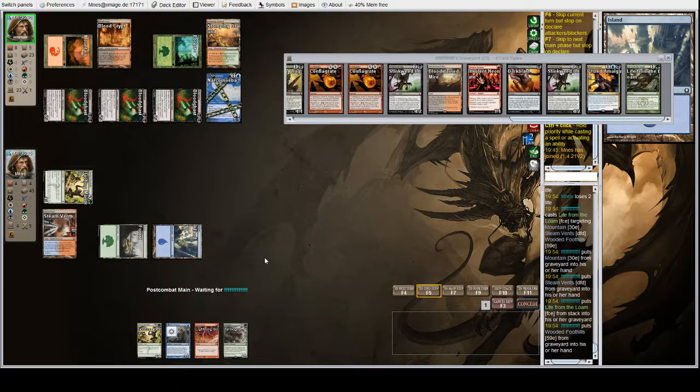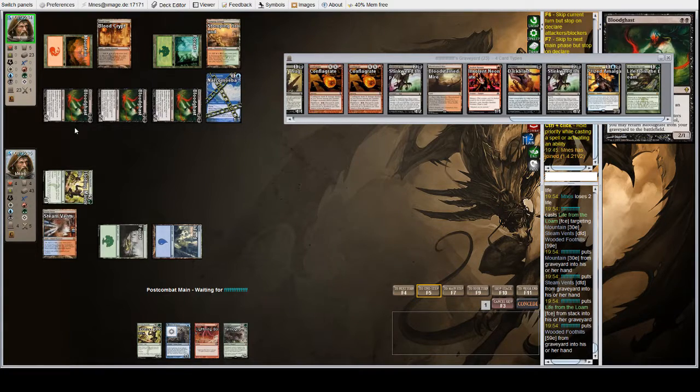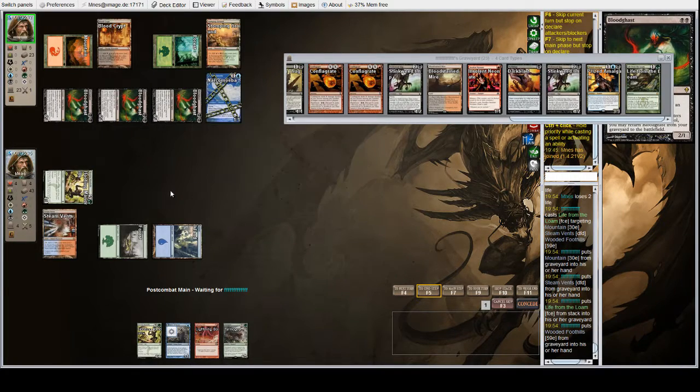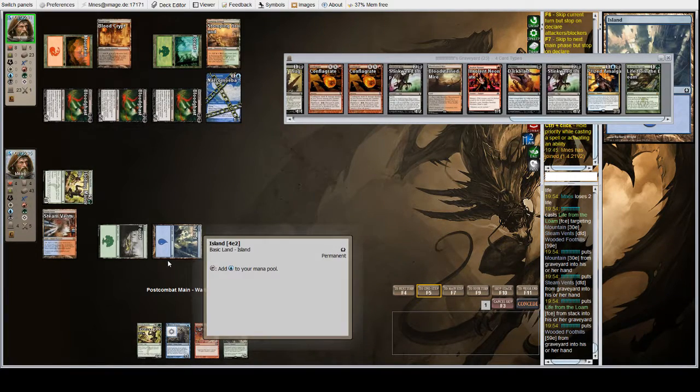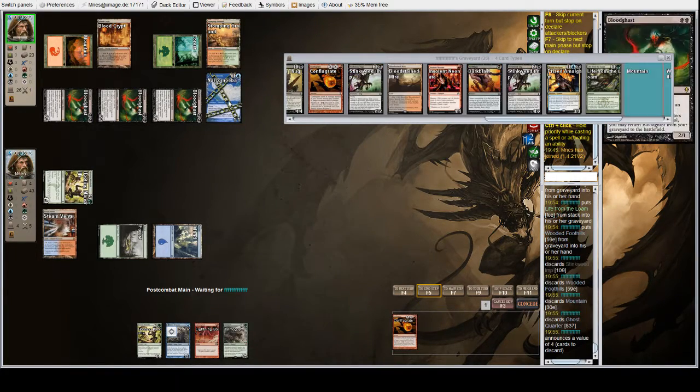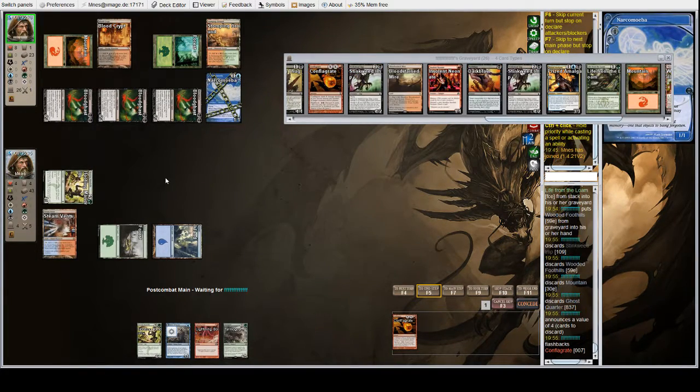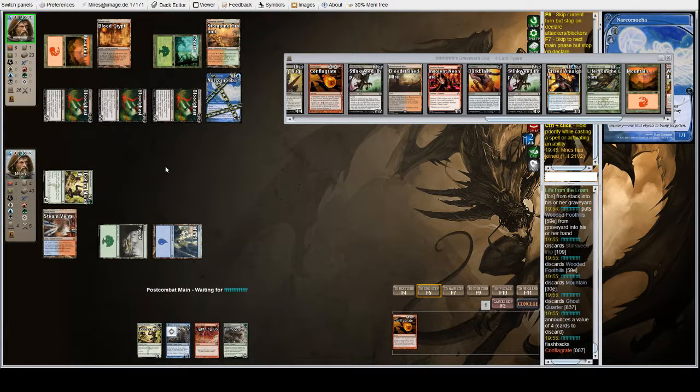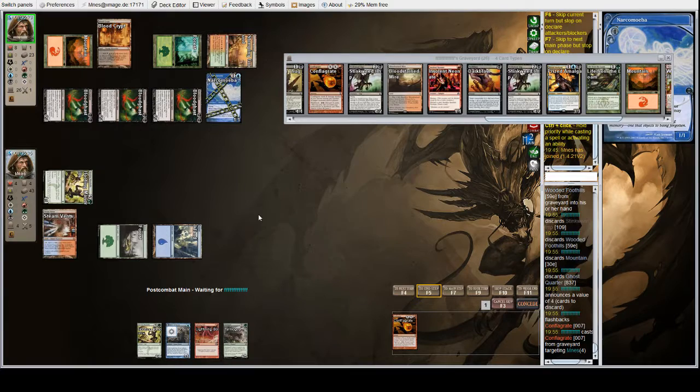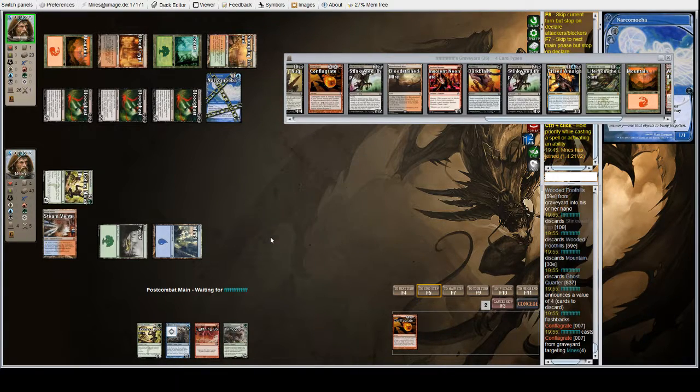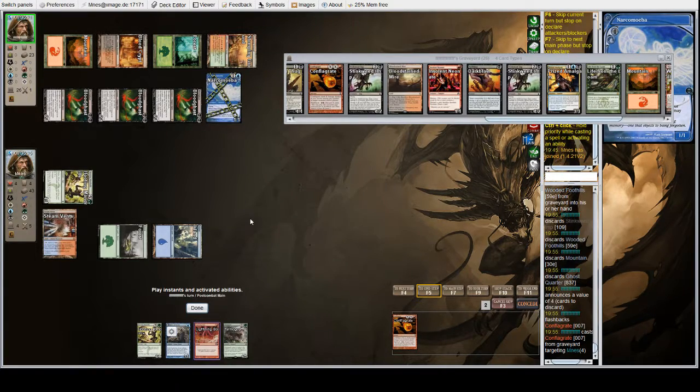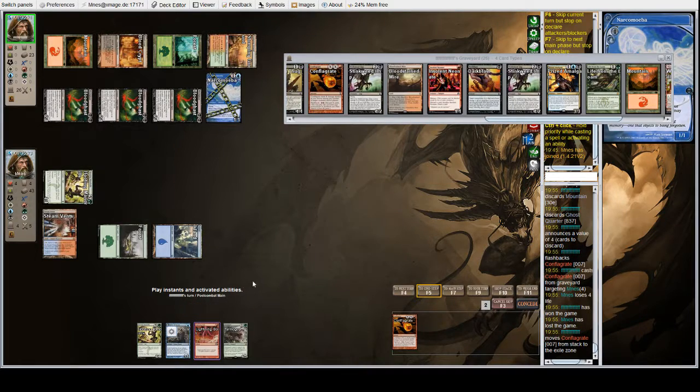If we had held back Mandrills, we block one, we Bolt the other, we take two, they get them all back. So we go to eight, they can put us to at least three with Conflagrate at their leisure, and they're doing the whole thing again next turn. So no, we would not have won by not attacking. Unfortunately, we didn't win by attacking either.